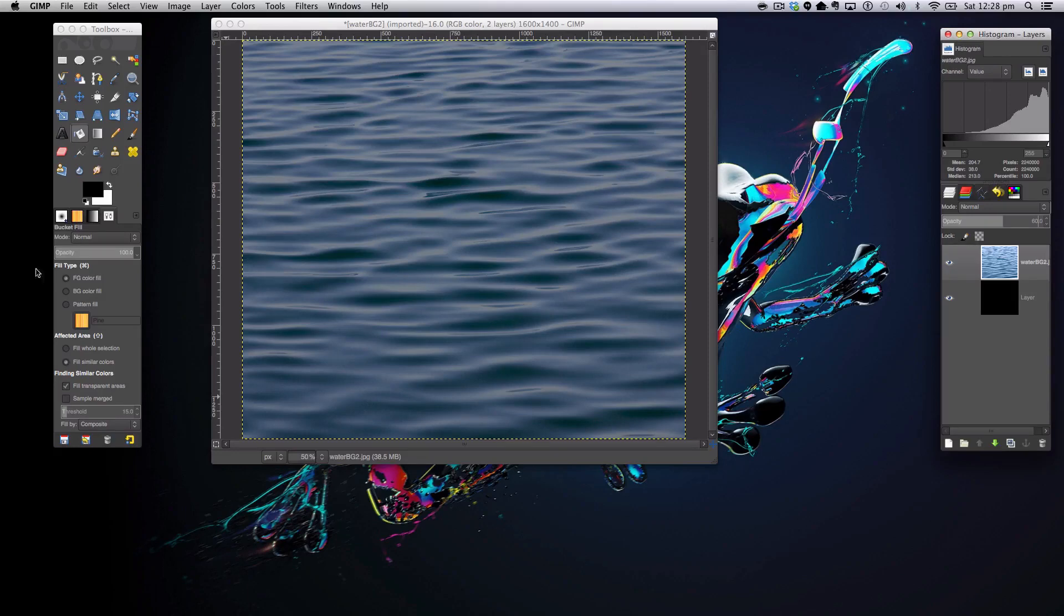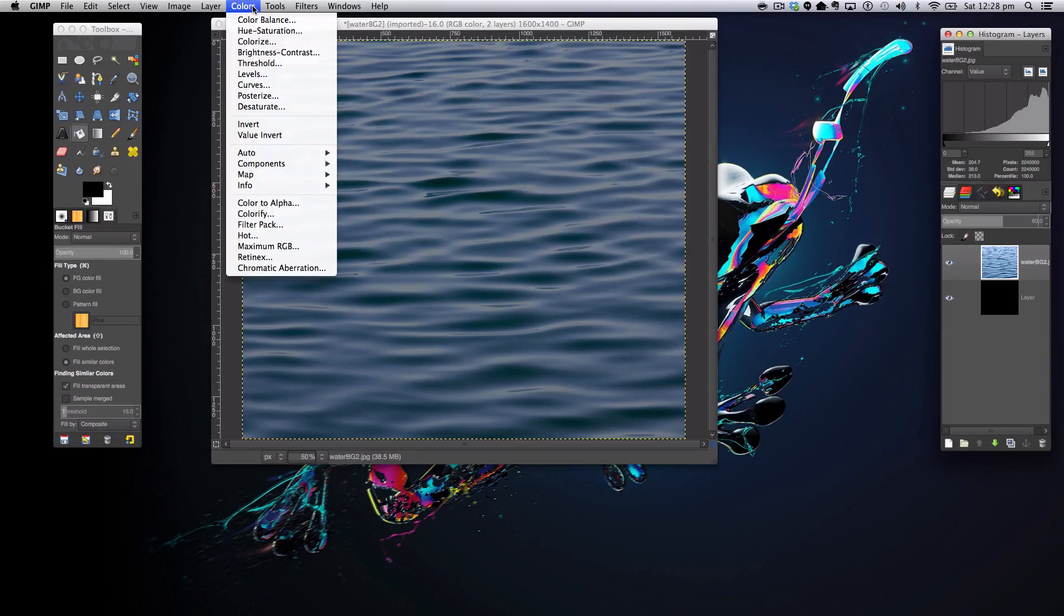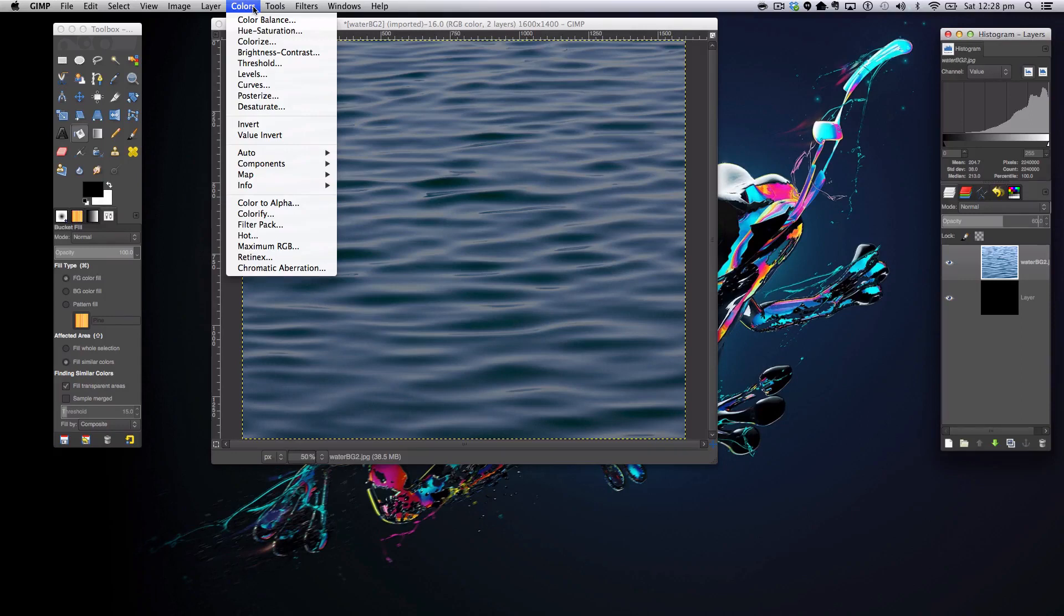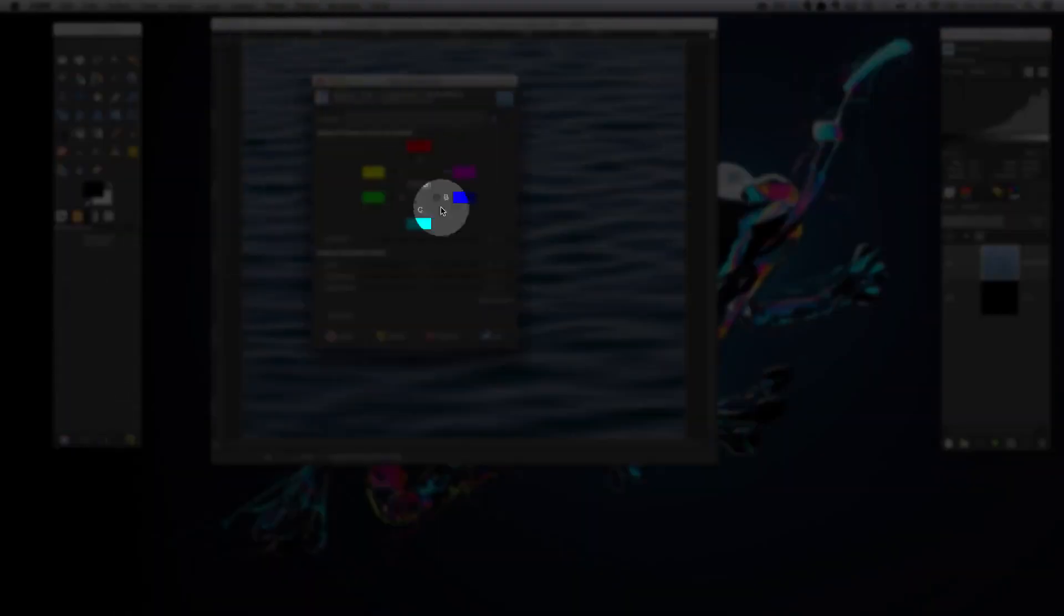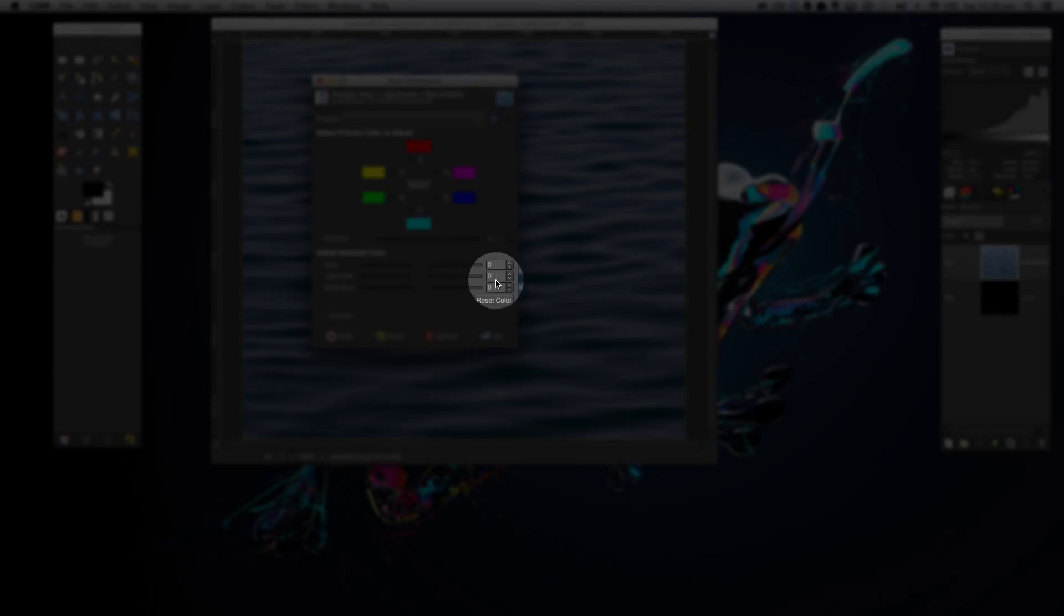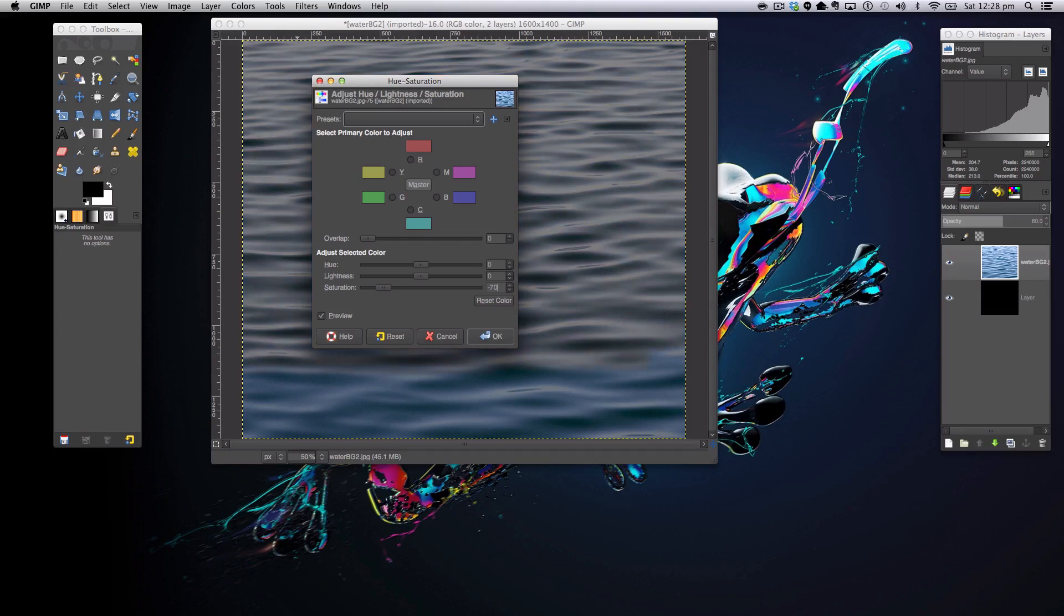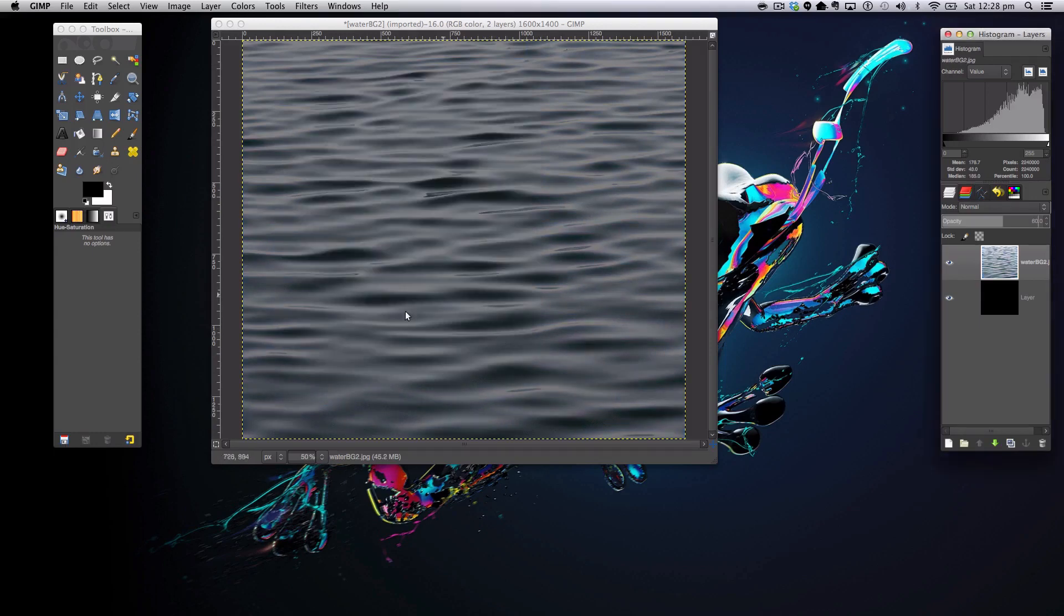The first thing we are going to do is go to our Colors filter and we're going to do quite a lot of color editing to this image. So first of all, we're going to go to Hue and Saturation. On the hue we want zero, lightness zero, and the saturation we want around minus 70, and that gives us a really nice gray effect here.